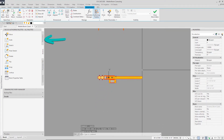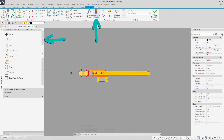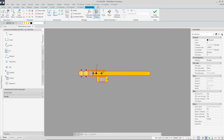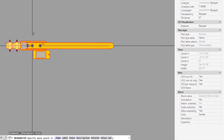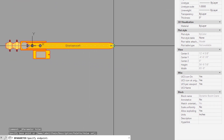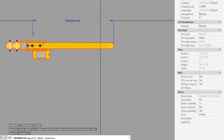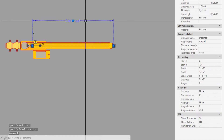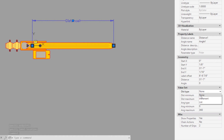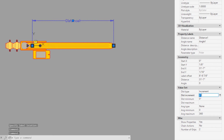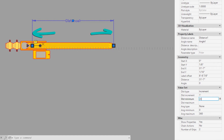Navigate to the parameters tab of the block authoring palette and select polar parameter. Set the distance from the start of the boom to the end of the boom. Click to place the label. Click on the parameter to view its properties. Set the distance type to increment and set the increment to 1 foot. Set the distance minimum to 31 feet 7 inches — the length of the boom from start to end.